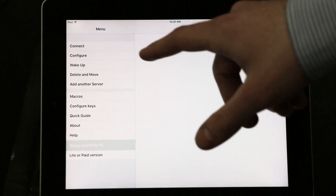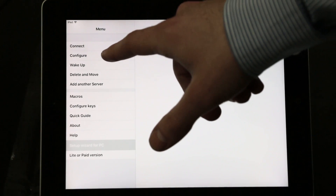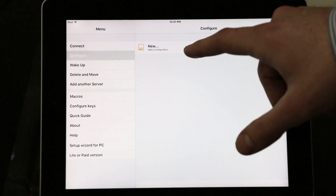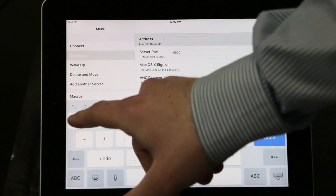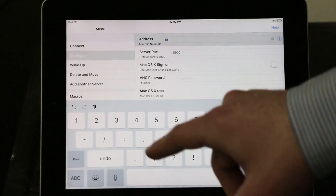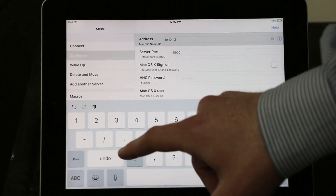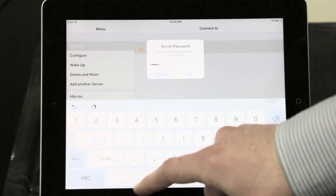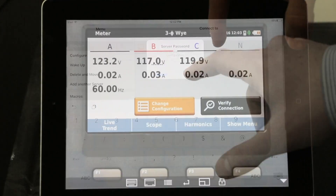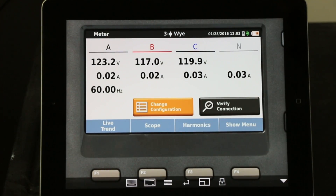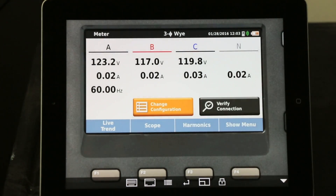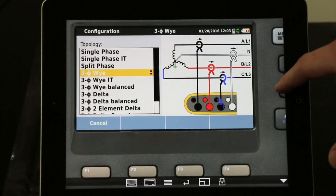A great thing about the Fluke 1736 is that you can set up a virtual network connection. For this demonstration, we've downloaded an app called Mocha VNC Lite. We will now configure the app with the IP address of the Fluke 1736 to create a remote connection that allows us to control the unit from a distance of up to 30 feet.